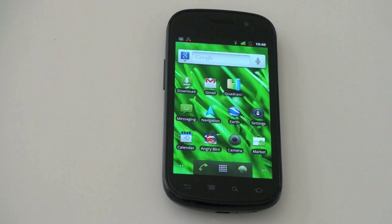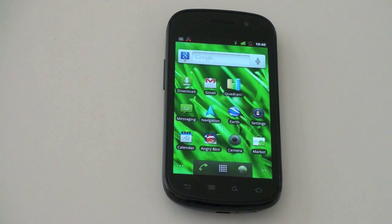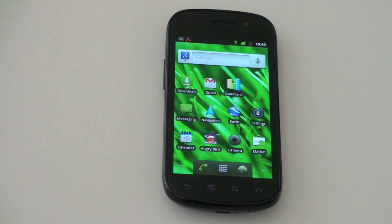What's up everyone, John Rettinger from TechnoBuffalo here. There's been a lot of talk recently about Android handsets, especially as 4G LTE starts to make its way to phones, and coming out of CES, they are really all the rage.